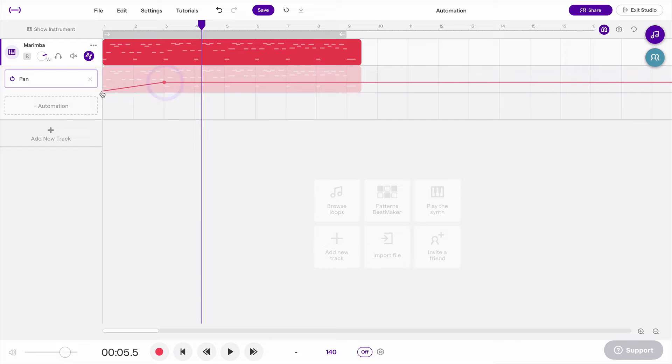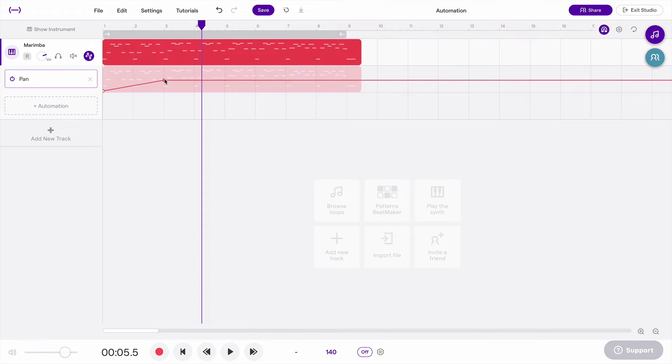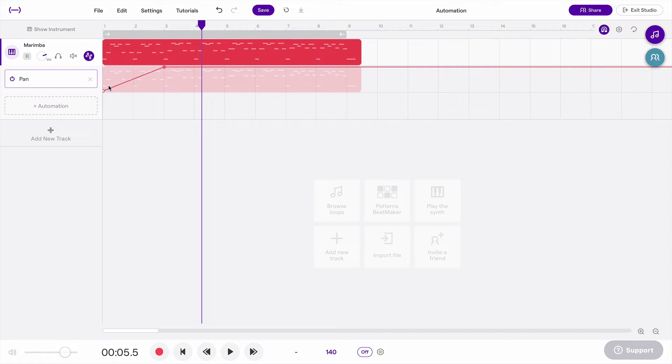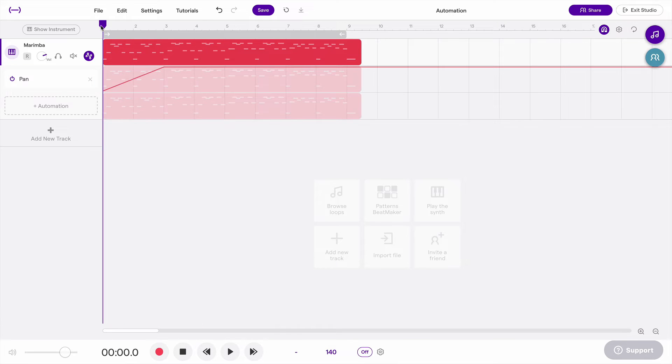So if I put a point here on the bottom, it's going to start on the left, and then if I put a point here on the top, in the course of these two measures, the sound is going to move from left ear to right ear. Let's listen to that.